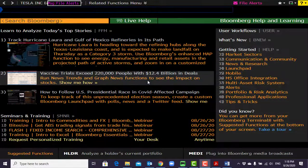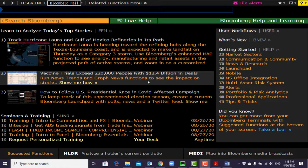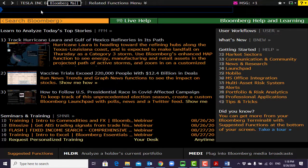Now let me show you how to create a BMC account. To do this, you have to log on to a terminal with your username and password, which you should have created before. If you do not have a Bloomberg account, please watch my previous video to see how to create it.